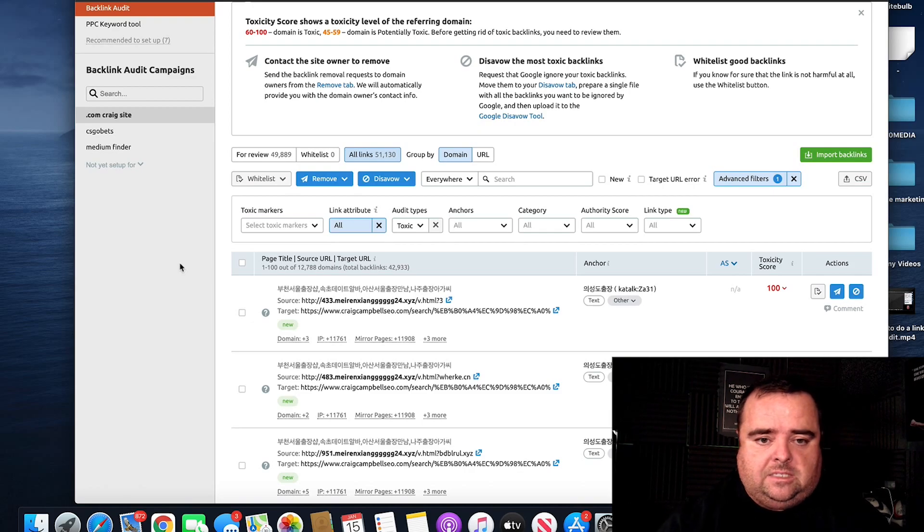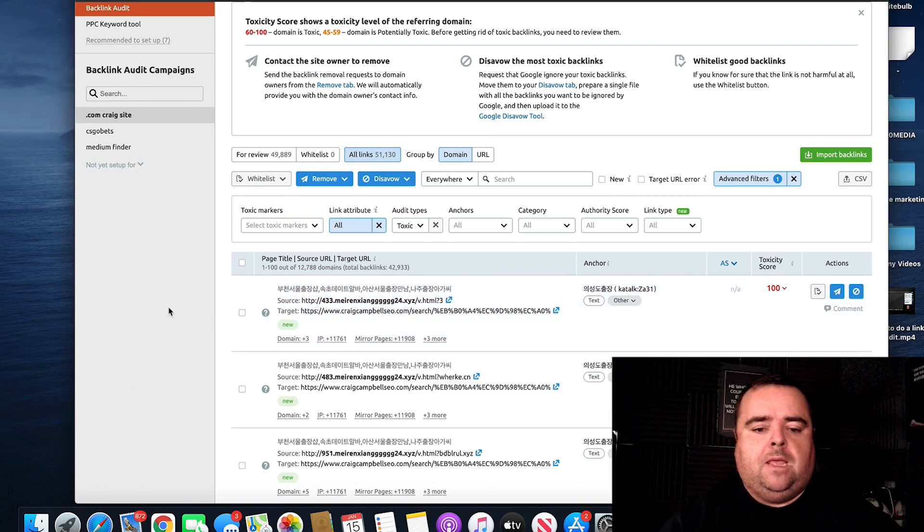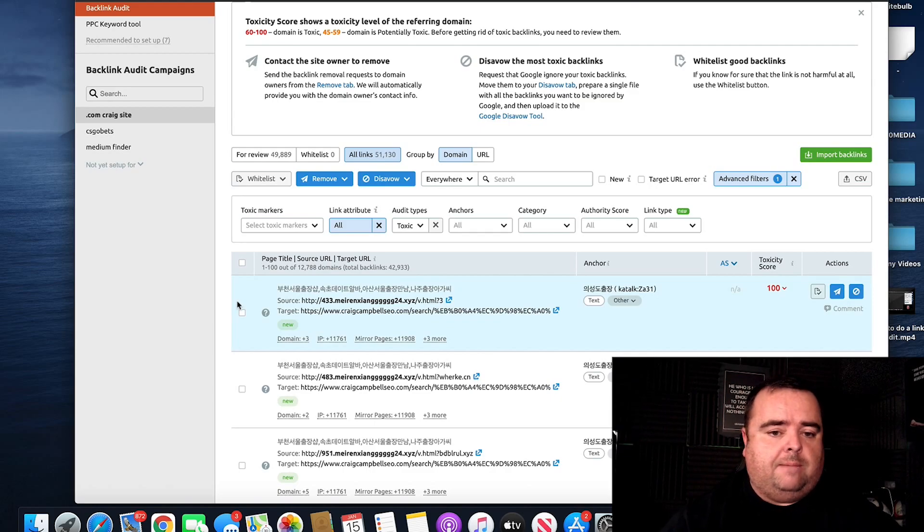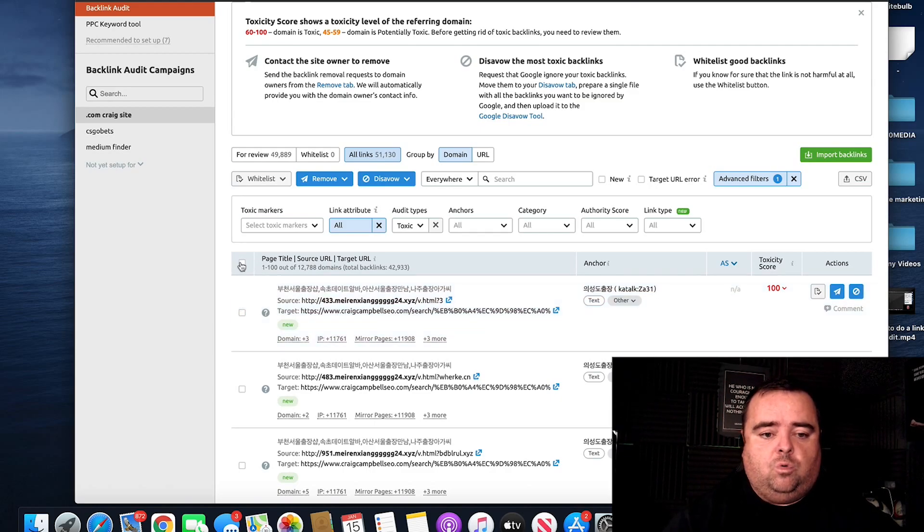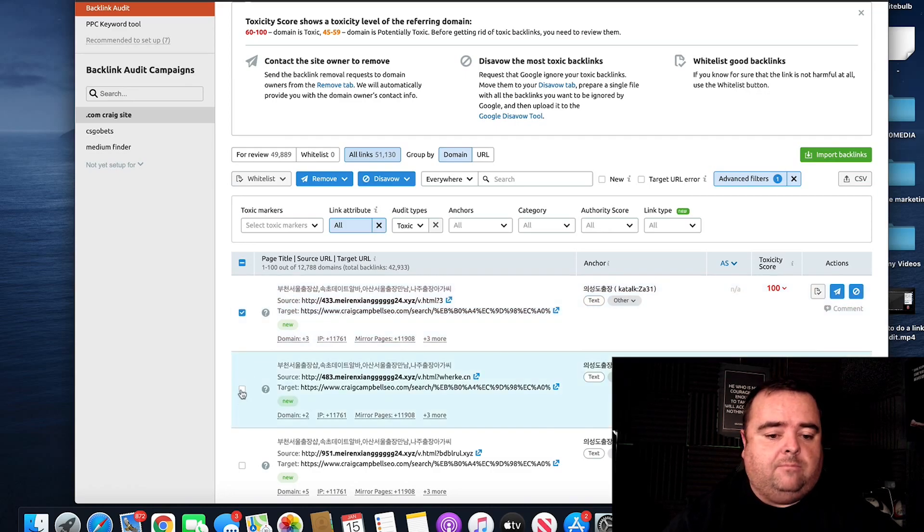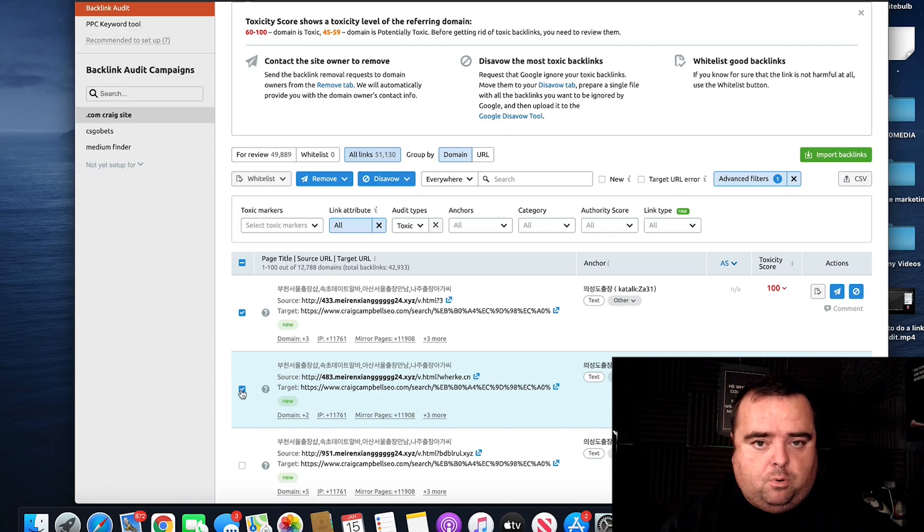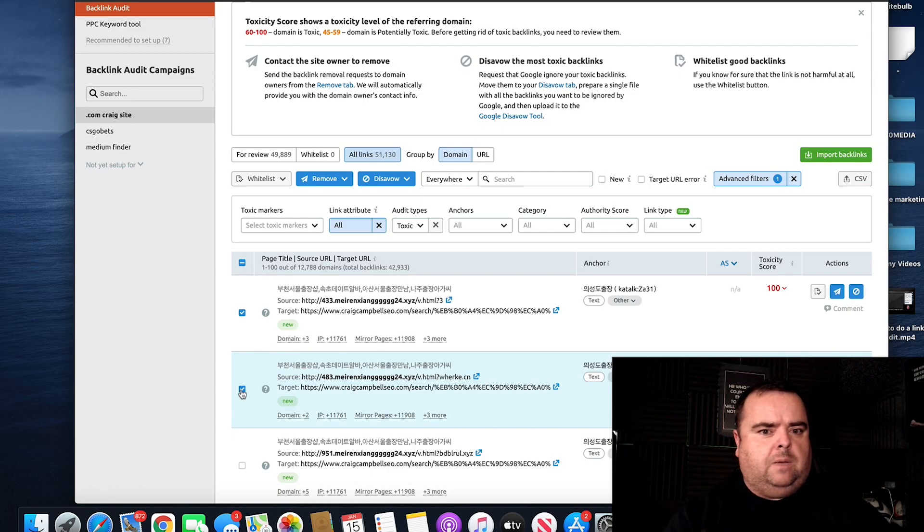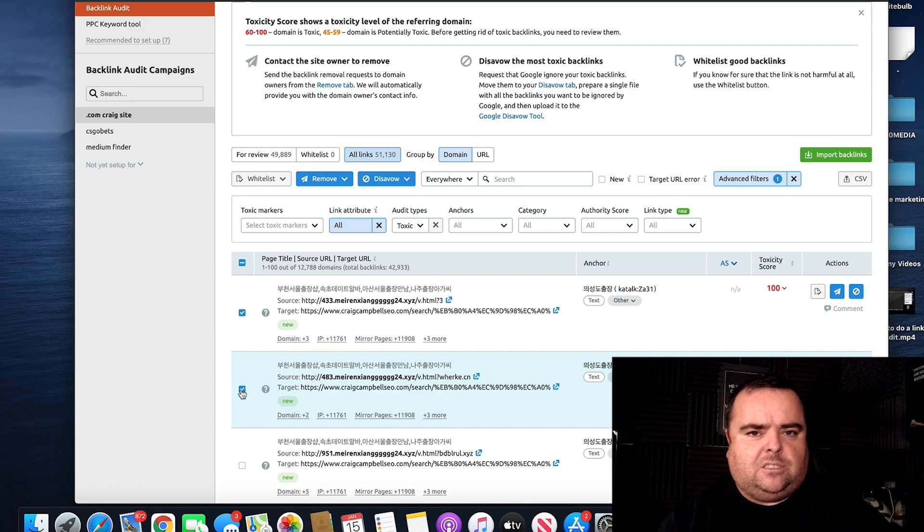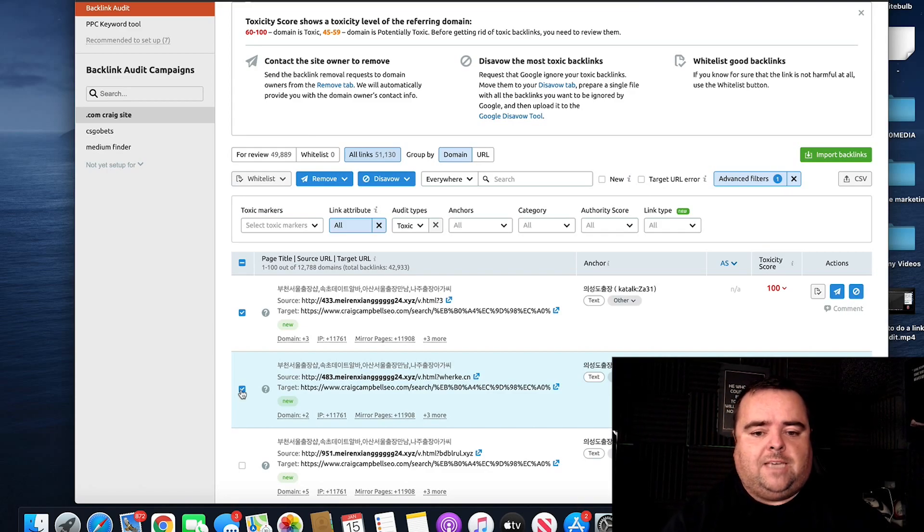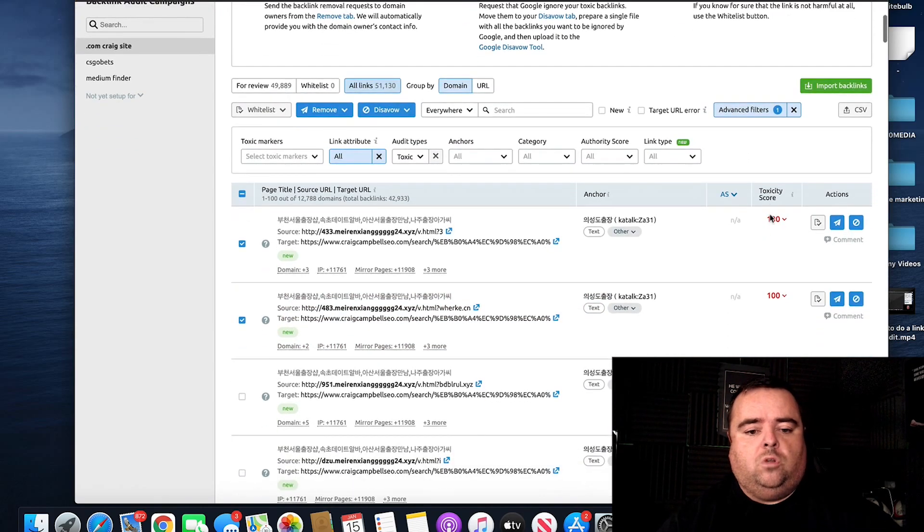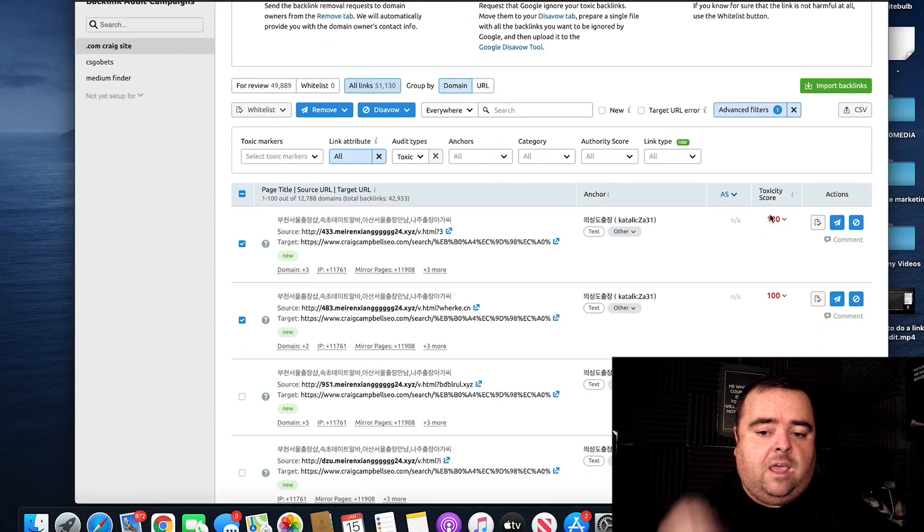SEMrush is my preferred choice of tool when doing a link audit. Simply what you can do here is go through the links and you can tick them off one by one in terms of what you feel is important to disavow. Sometimes because SEMrush says that it's toxic doesn't mean it is the case. You've got to use your common sense and go through these and you decide which ones you want to remove.